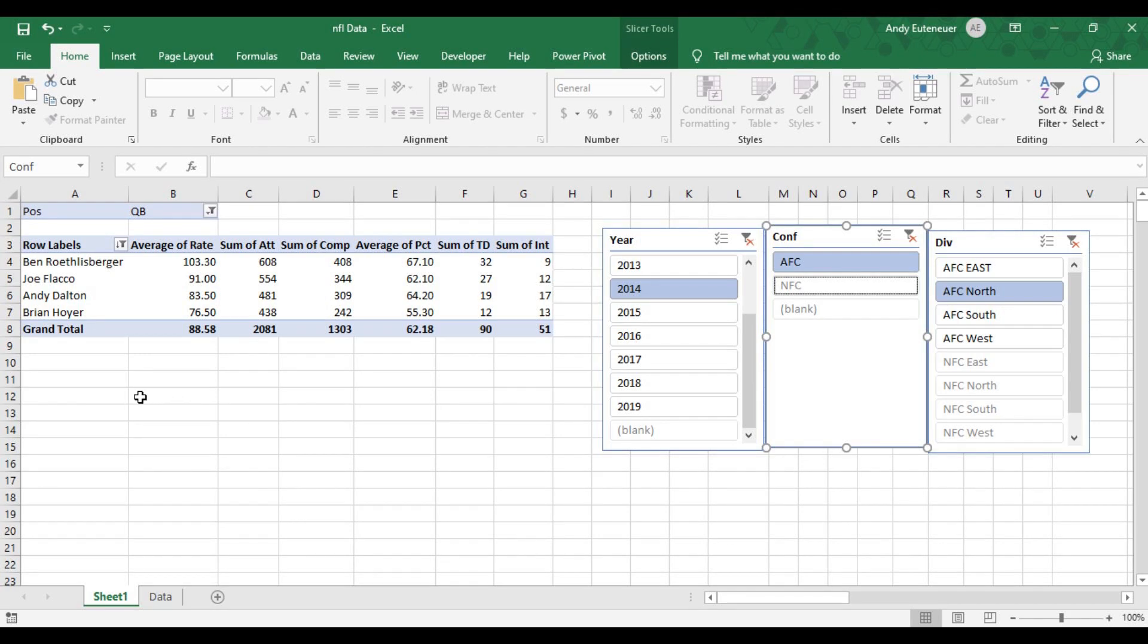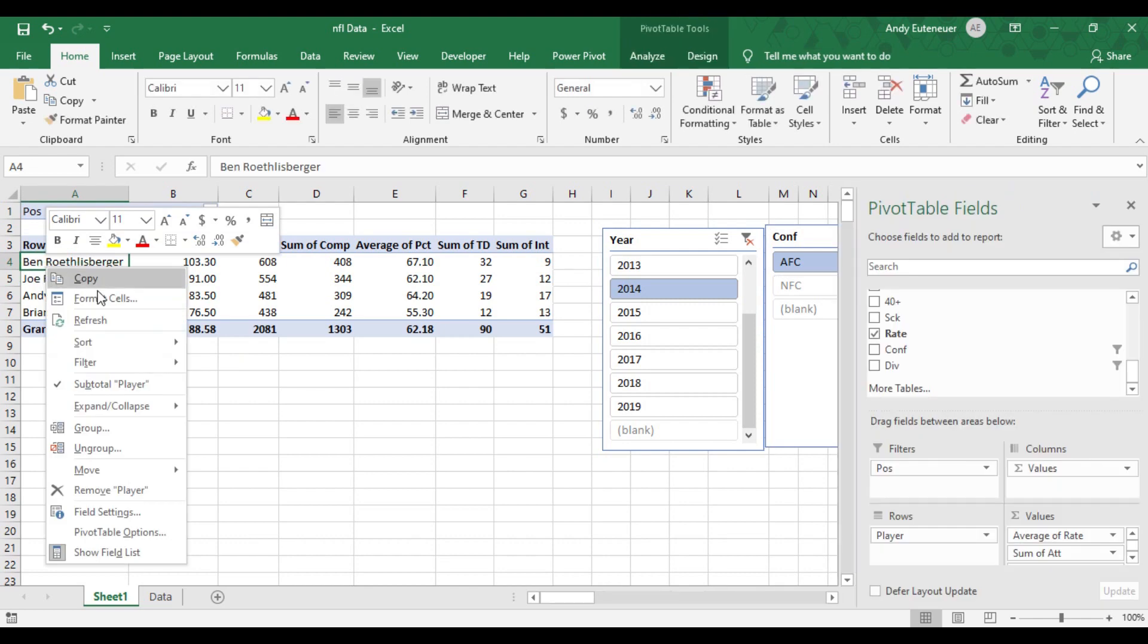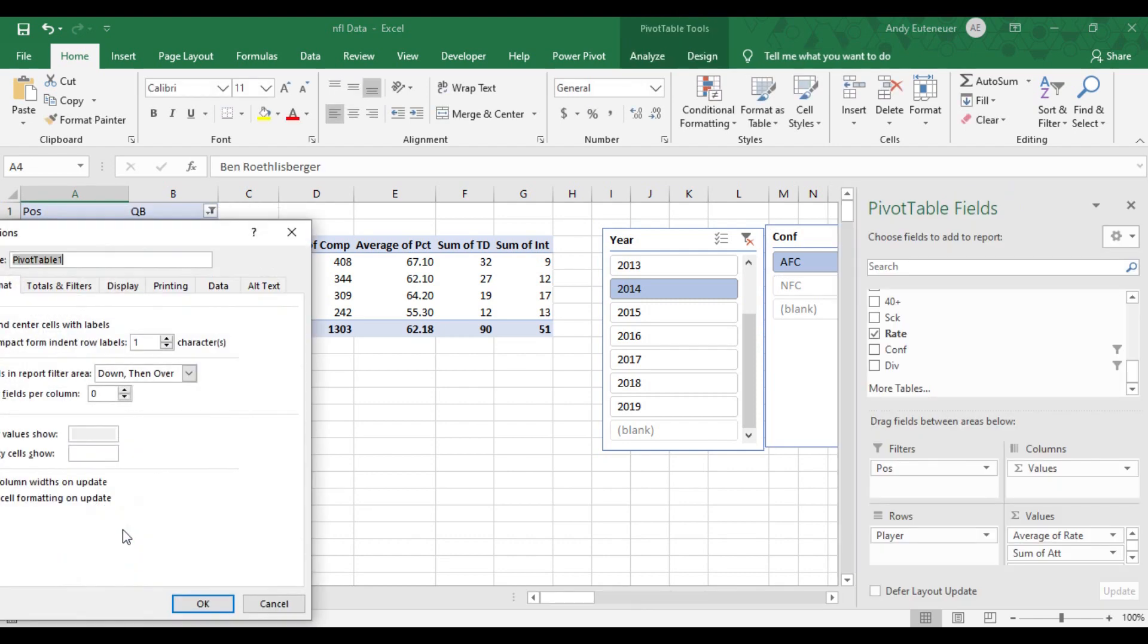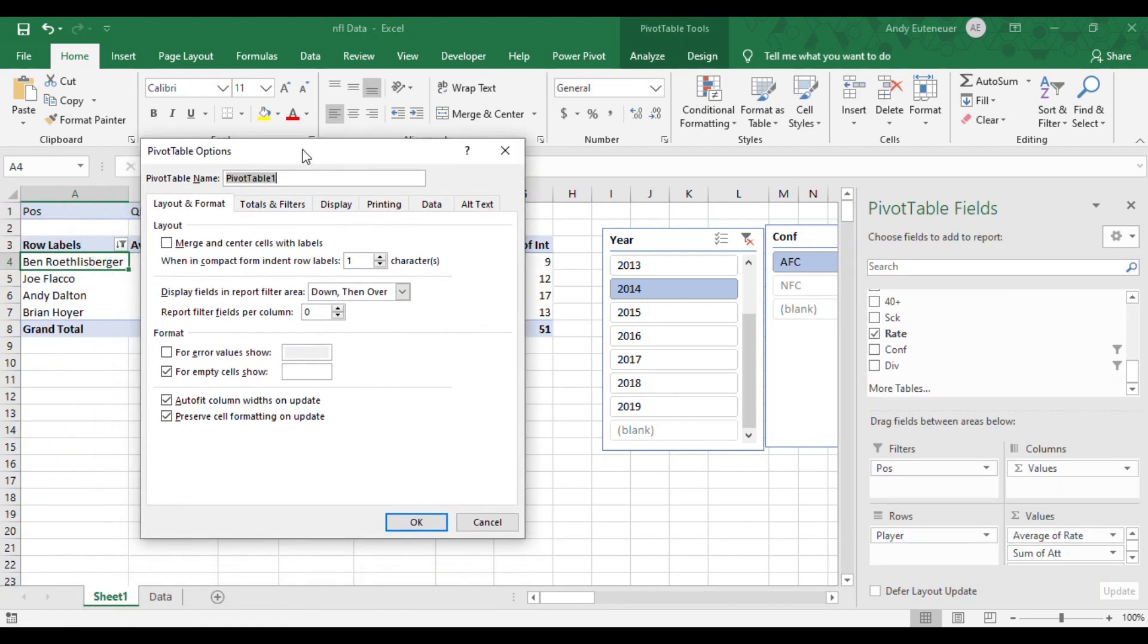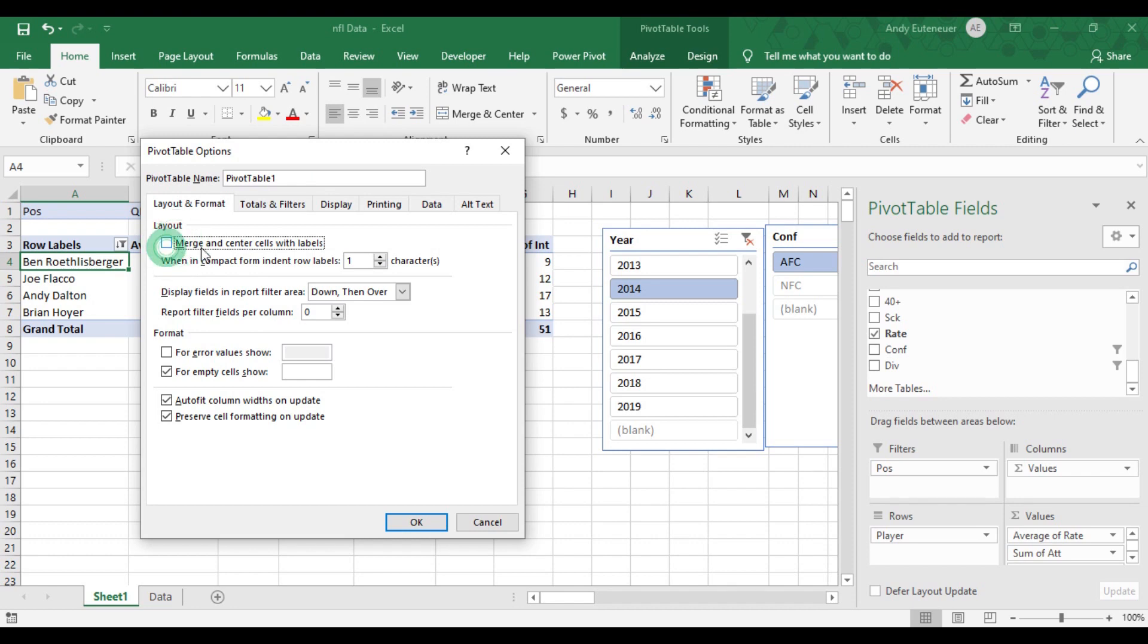I do have one last thing I want to show you about pivot tables though before I go. If I right click anywhere within the pivot table and click on pivot table options, this will give me a separate window that allows me to change preferences within my pivot table. There are a few things that I think are worth calling out in here to make your life a little easier moving forward. I can name my pivot table here if I would like. On the layout and format tab, I can choose to have my headers centered.